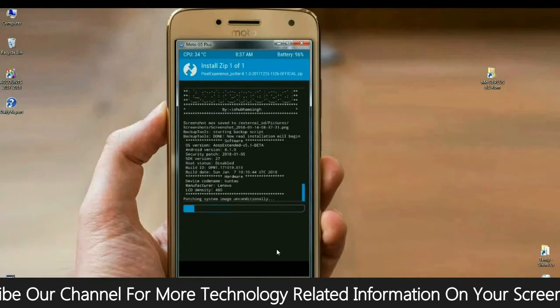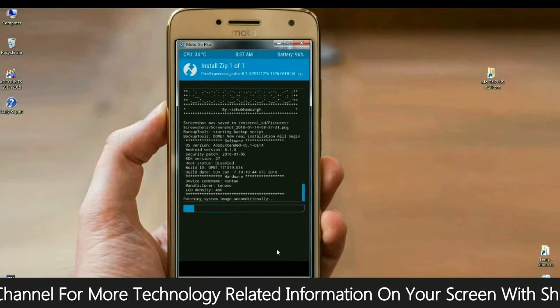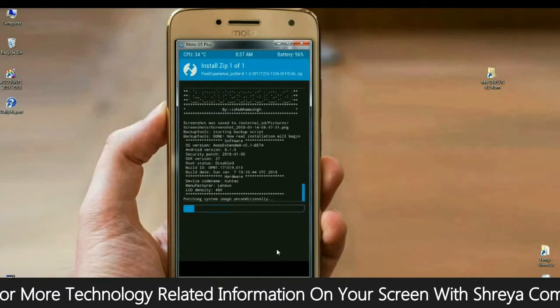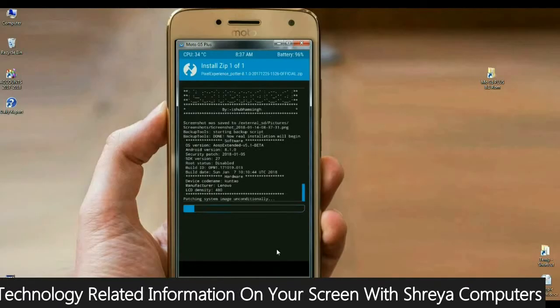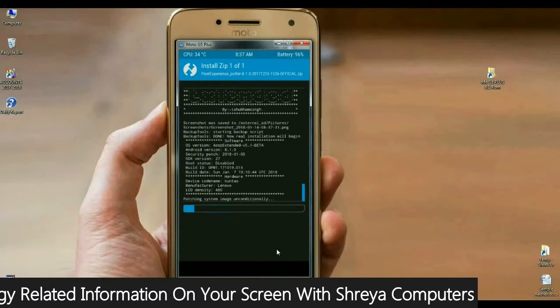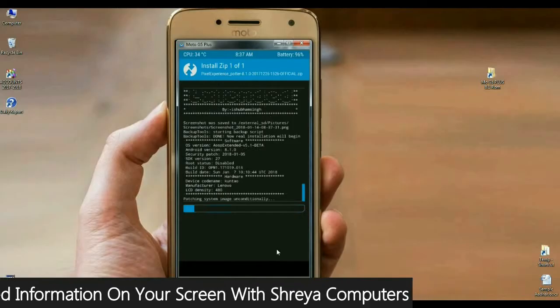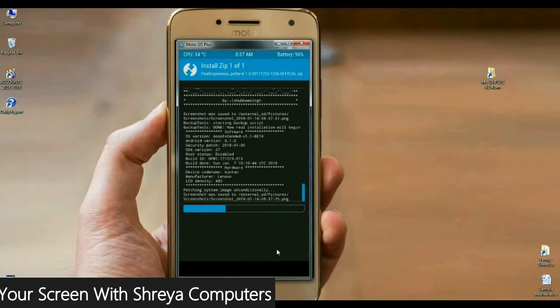I will tell you something. In this ROM, we have inbuilt G-Apps. You don't need to download any G-Apps version. Kindly remind this friends.